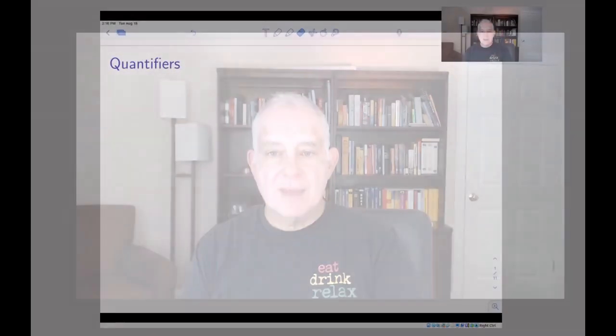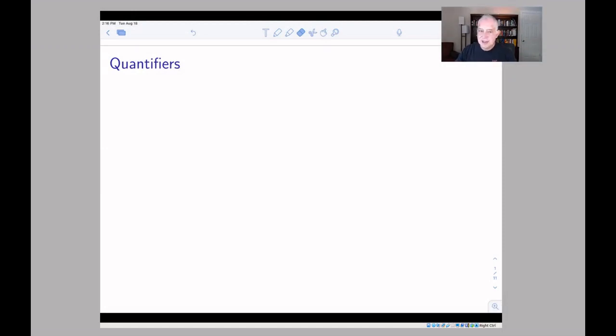Hi everyone. I hope things are going well. I'm always interested in hearing from you through Piazza, by email, or over video conferencing if you're having difficulty with any aspect of the course. We're ready now to move on to section 7 of chapter 2, which is about quantifiers. This can sometimes be a confusing part of the course. I'm going to explain things a little differently than the book does, but reading the textbook will give you a valuable complementary perspective, so make sure you are reading it.